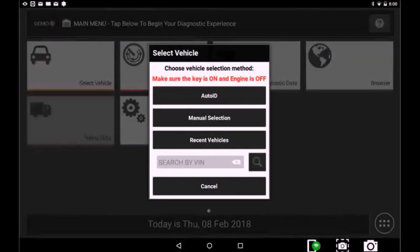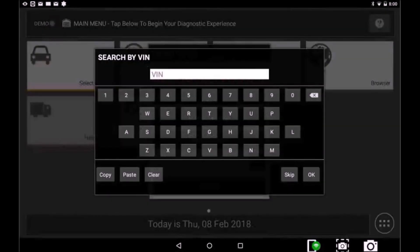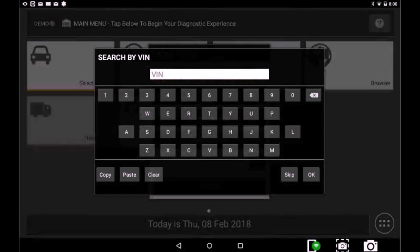You may decide to select Search by VIN to enter by VIN number.